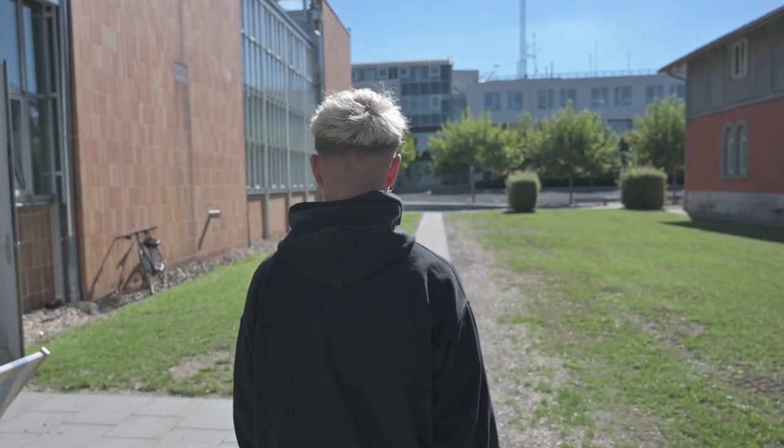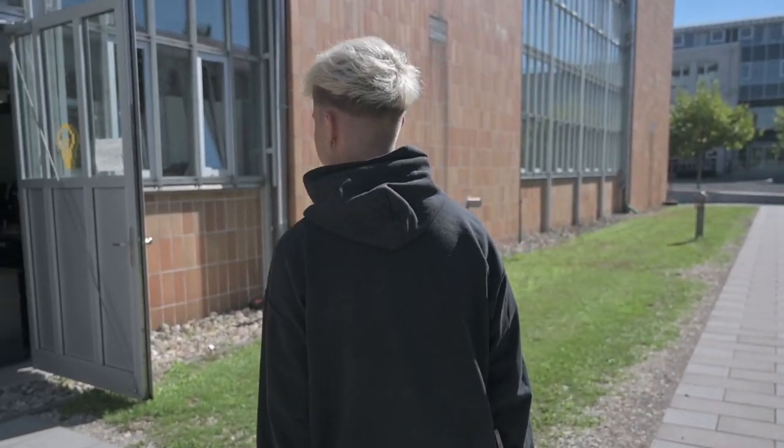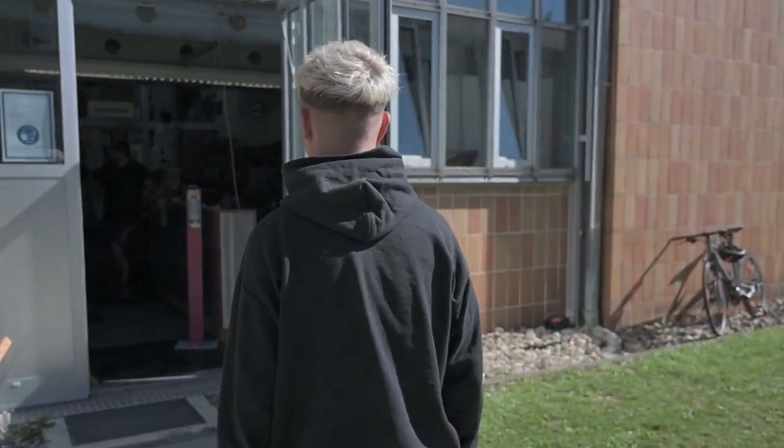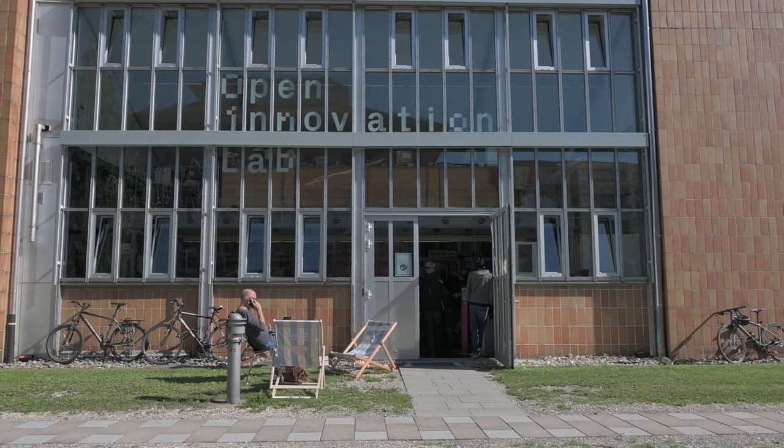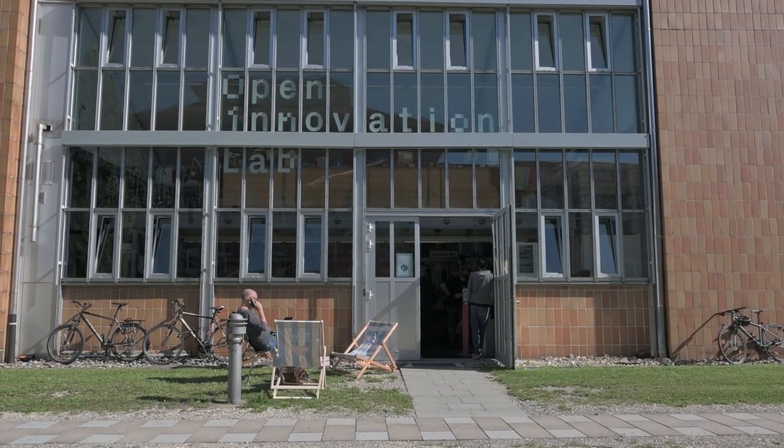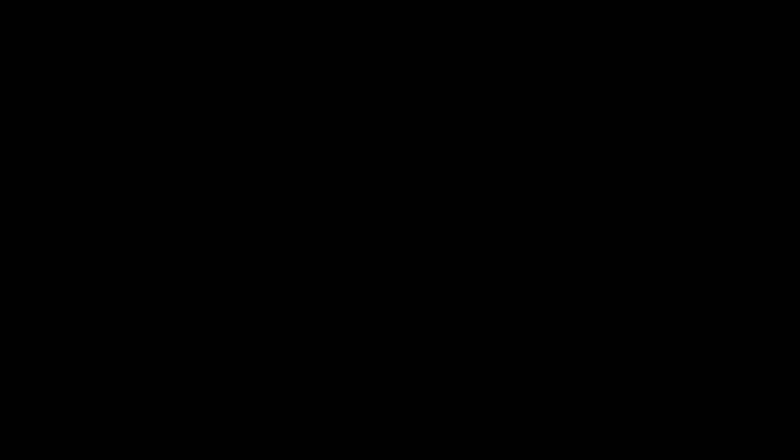Here we go to the Open Innovation Lab. Here we find all the machines and tools that are available for the model. For the first, I will concentrate on 3D printing.